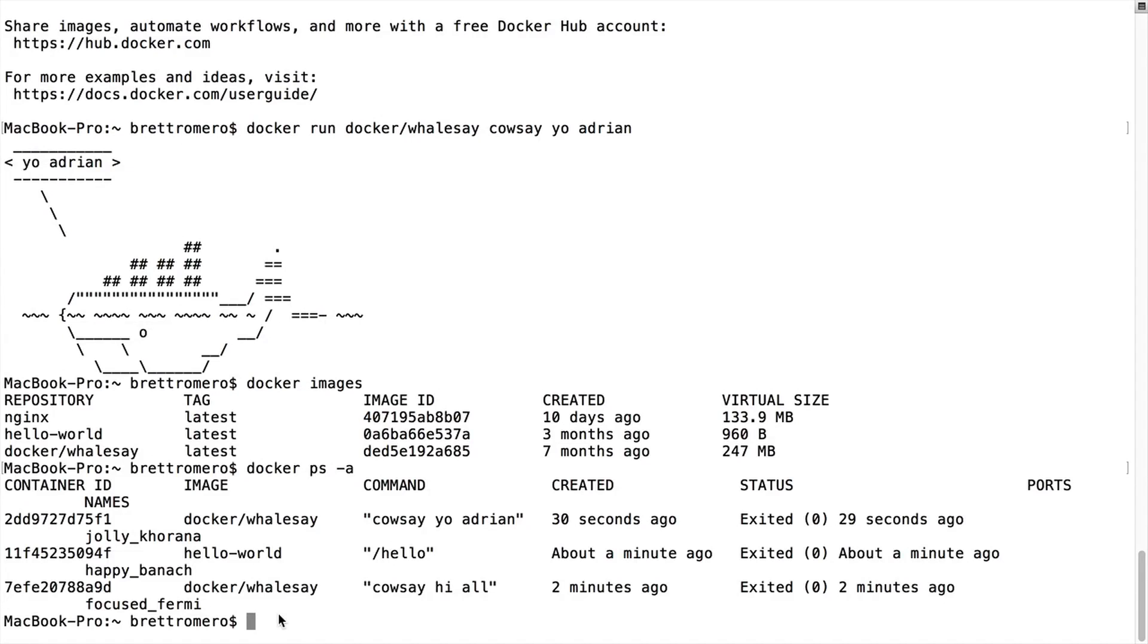Now we're going to look at building a Docker image. So we've been getting these images from the Docker Hub and other people have created them. What if we want to create our own image and spin up a container from it? That's what we're going to look at how to do now.